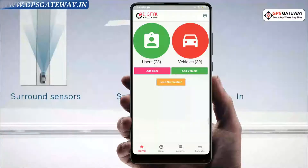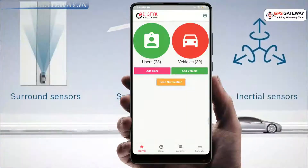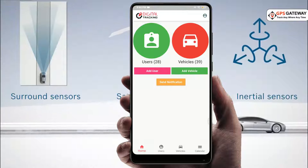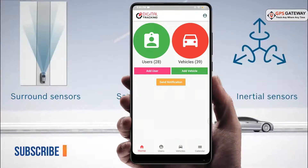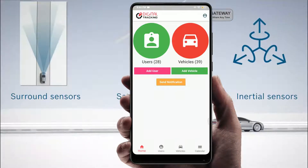On the main screen or home page, you will see two options: add user and add vehicle.